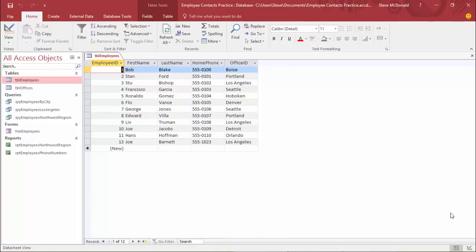Let's get started creating your very first database. In this video we're going to create the employees table. This is going to be the foundation of our entire database — all of our queries, forms, and reports are going to relate back to this table. I highly recommend from this point forward that you follow along with me in Access step by step, because that's really how you're going to learn how to create an Access database.